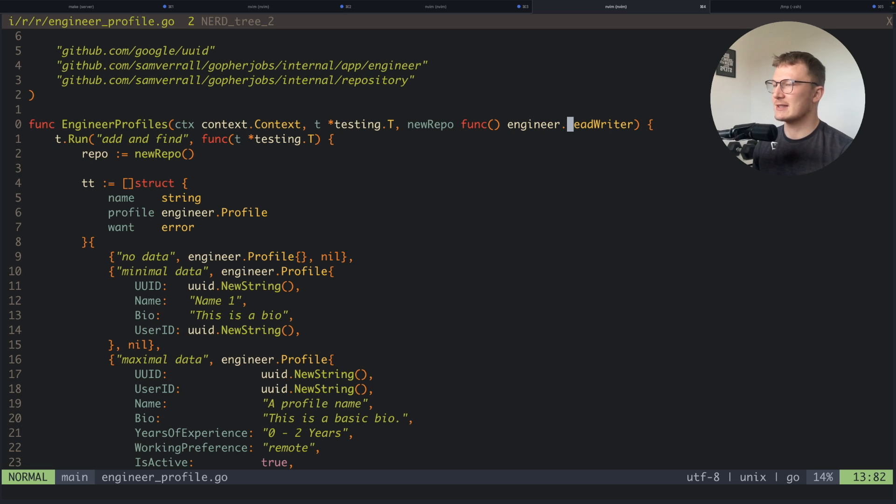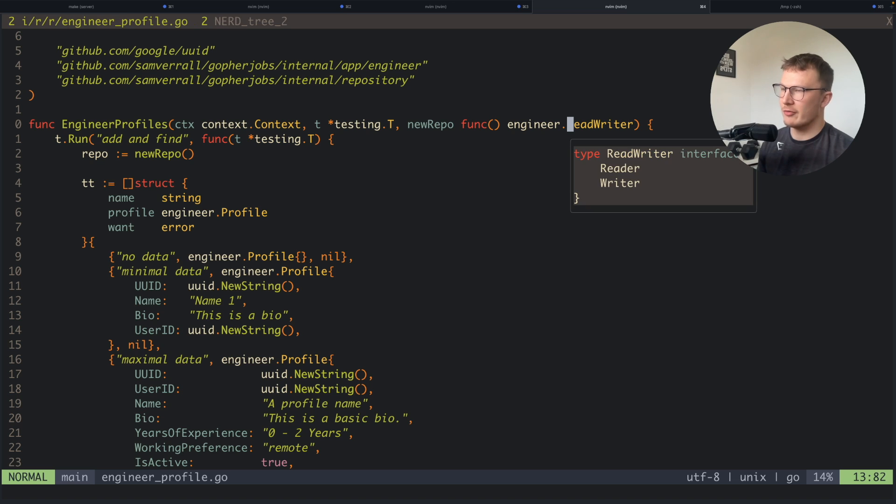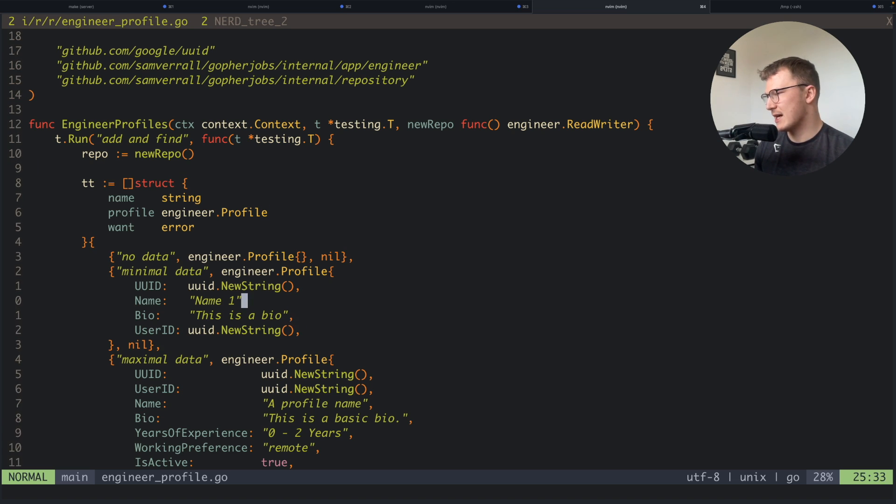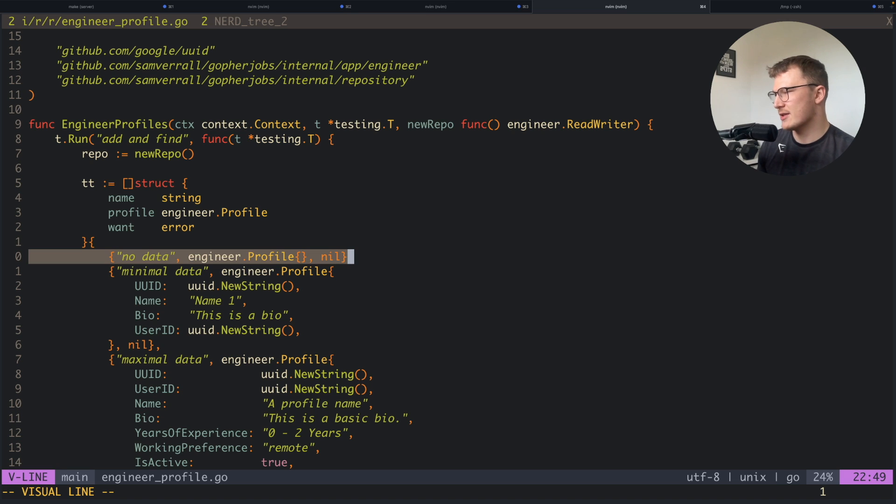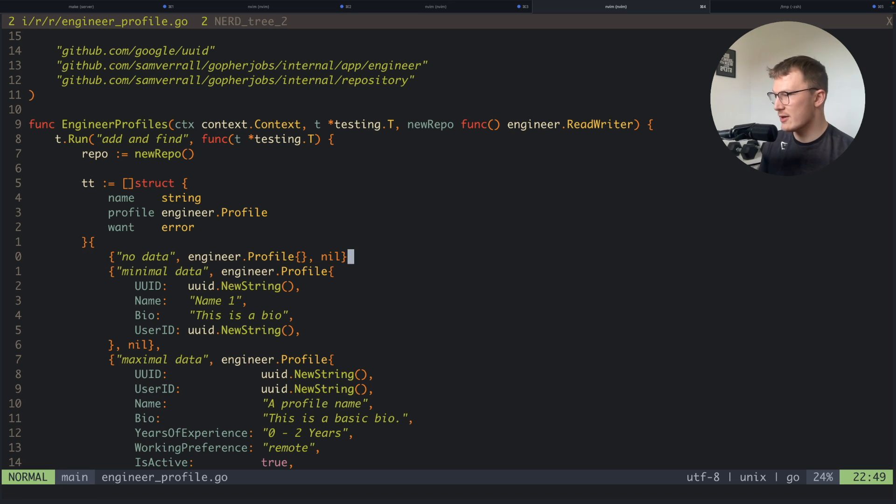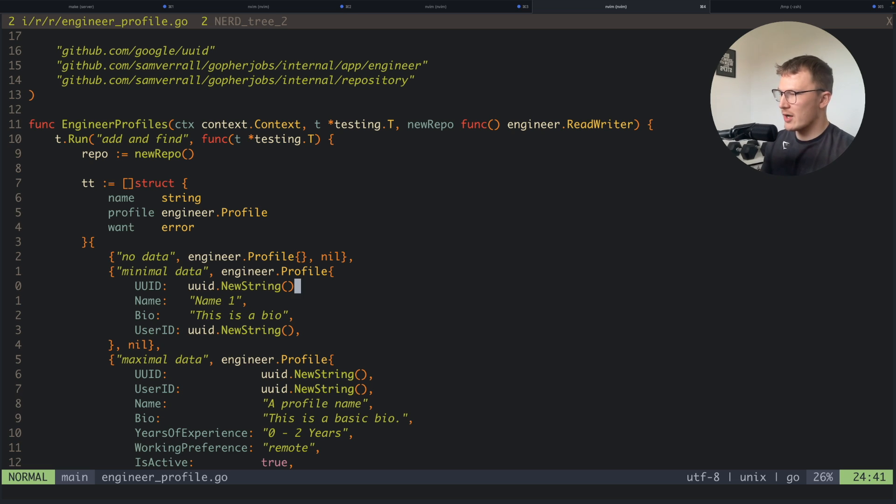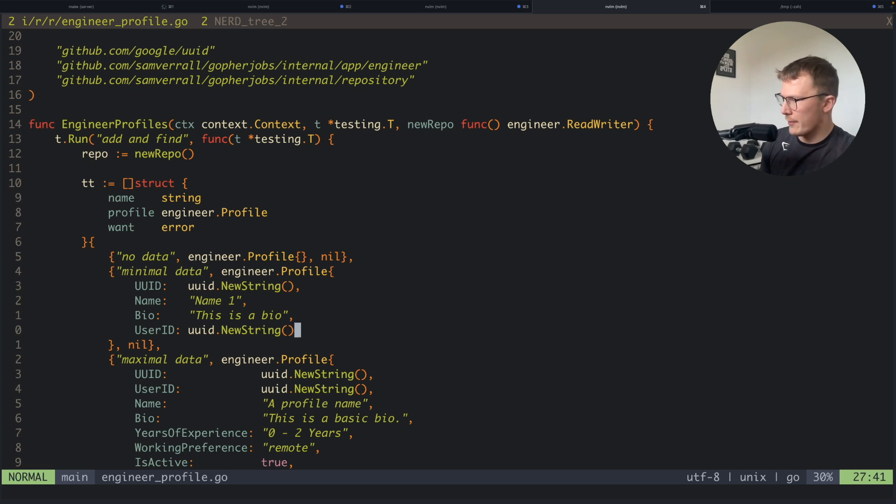You'll see here that I have some tests like no data to see what happens when you try to insert no data, minimal data with the bare minimum fields that are required like a UID, a name, a bio and a user ID.